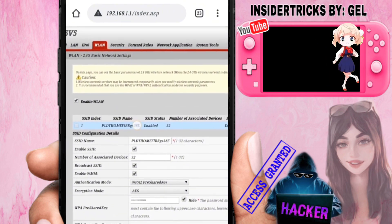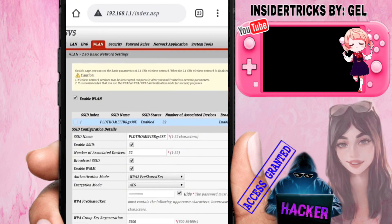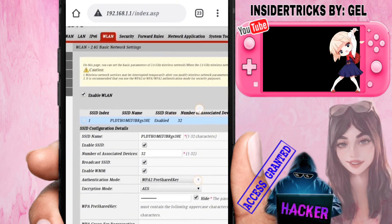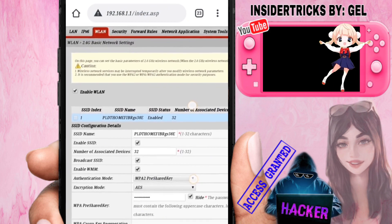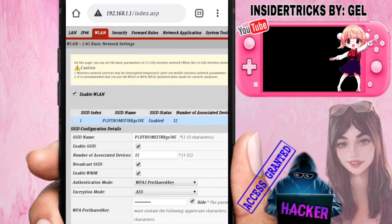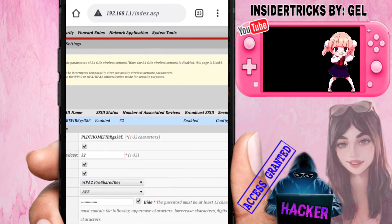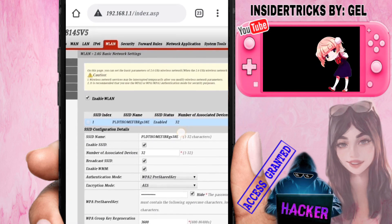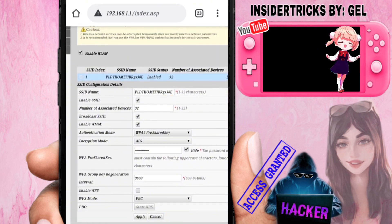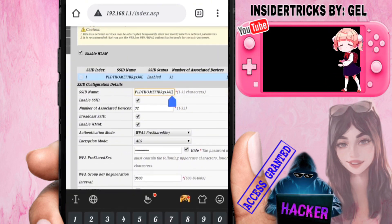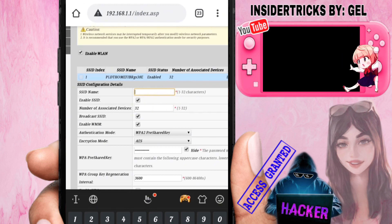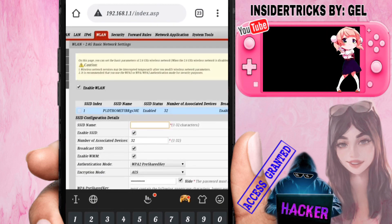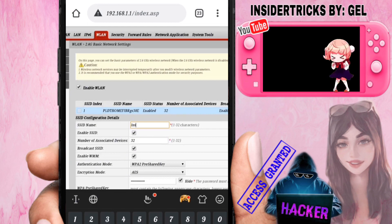You will see the SSID name field here. The SSID name is your WiFi name — the network you are connected to. If you want to change it, edit the SSID name field. I'll change mine to my YouTube channel name: Insider Tricks.